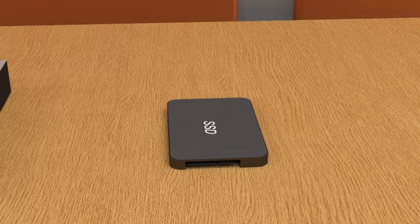These have no moving parts on the inside, which means they are faster, smaller, and use less power.